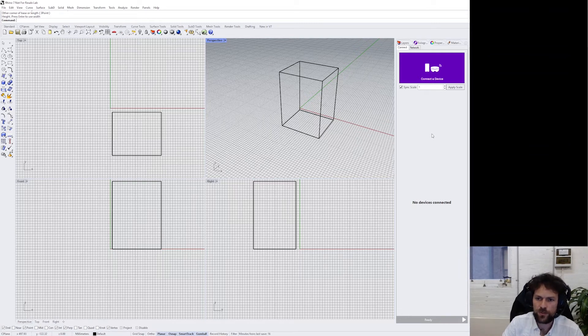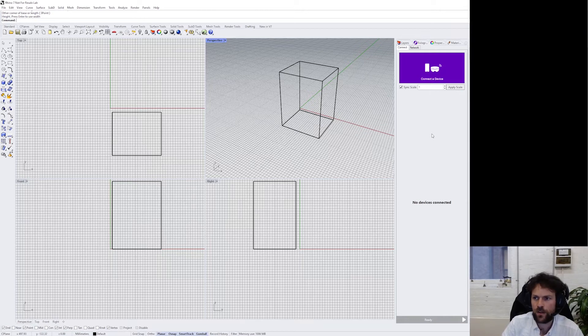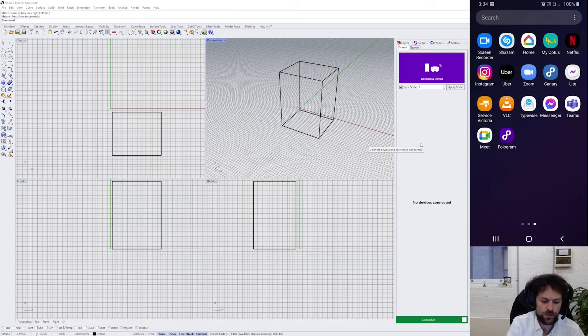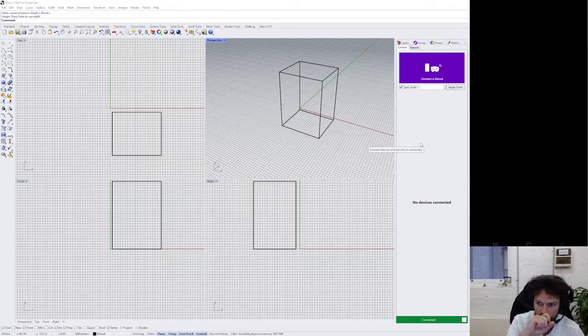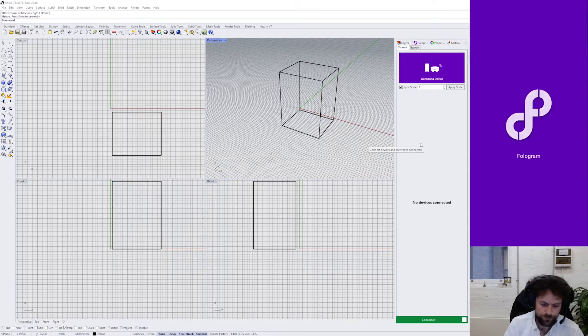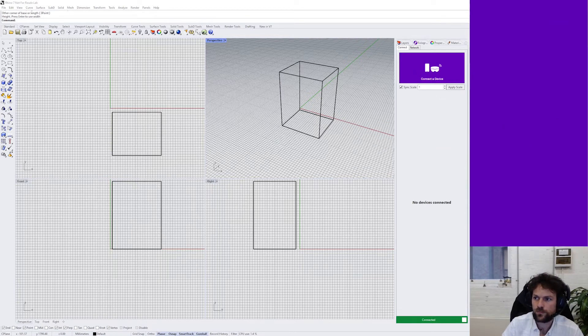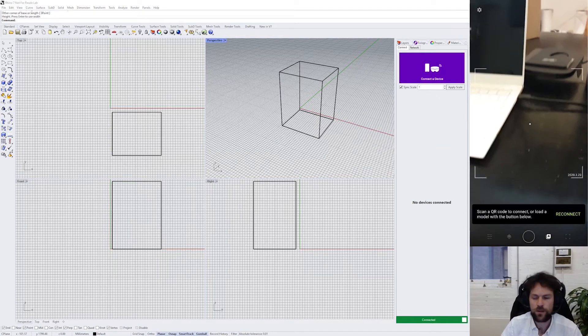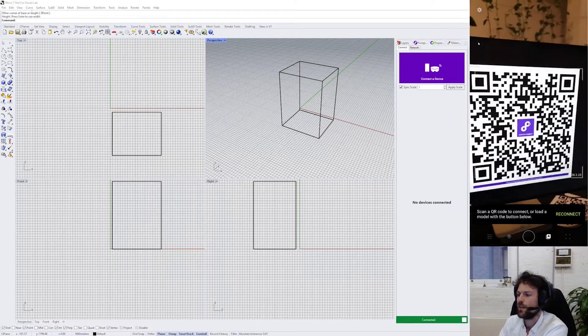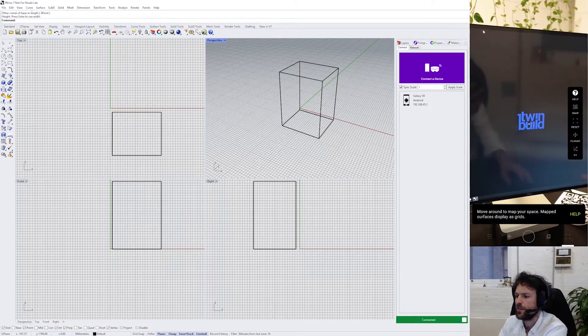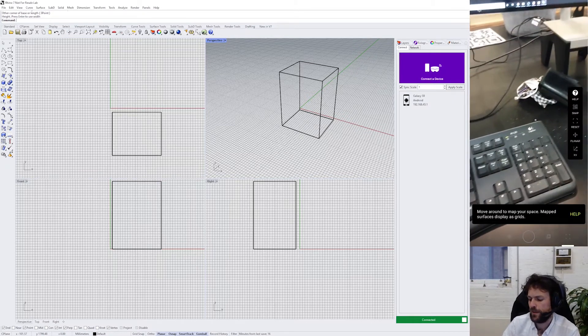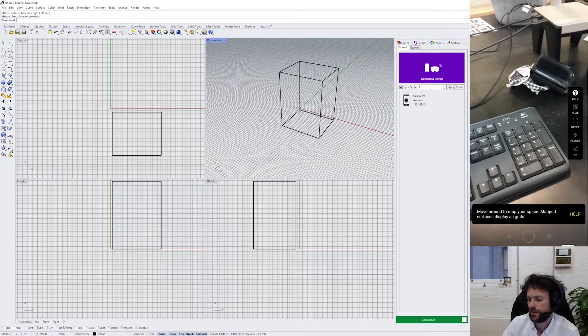Now we can click connect a device, launch Fologram on our mobile phone, and scan that connection QR code in order to connect to Rhino and place my big box somewhere.